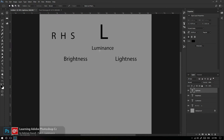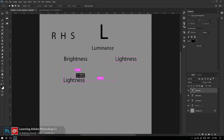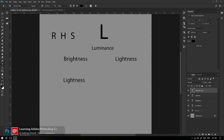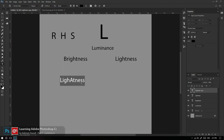حالا بیایم Lightness را به سه بخش اصلی تقسیم کنیم: سه سیستم نوری اصلی. اولی را می‌ذاریم اسمش Shadows یعنی سایه‌ها.